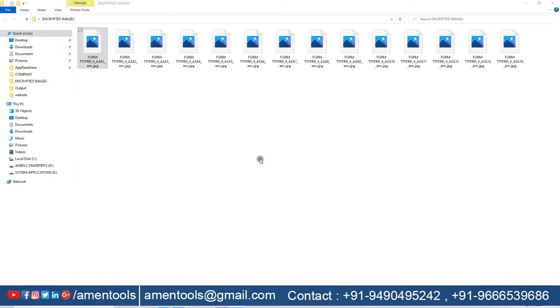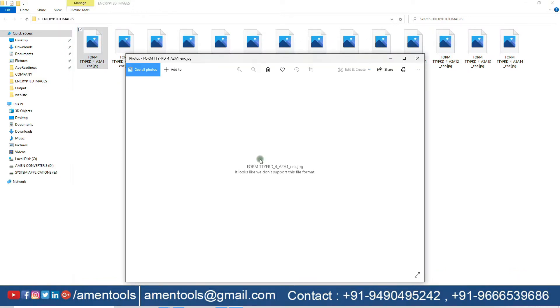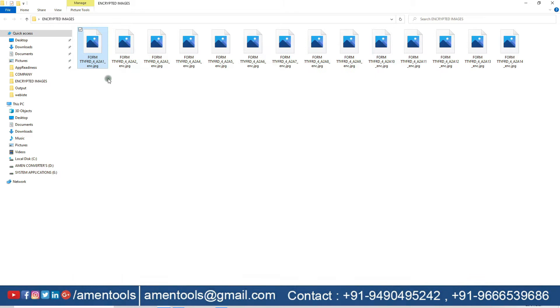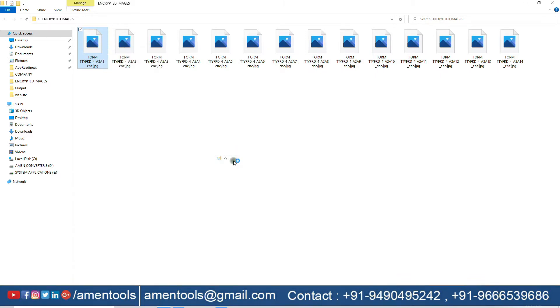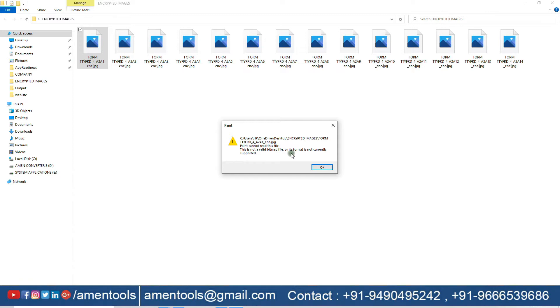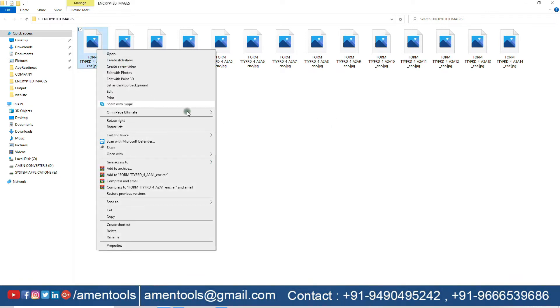Are you trying to open encrypted mortgage form filling images on your computer? Are you looking to decrypt your images? Yes, you are in the right place. AmenTools helps you to decrypt your encrypted images in less than making noodles time.